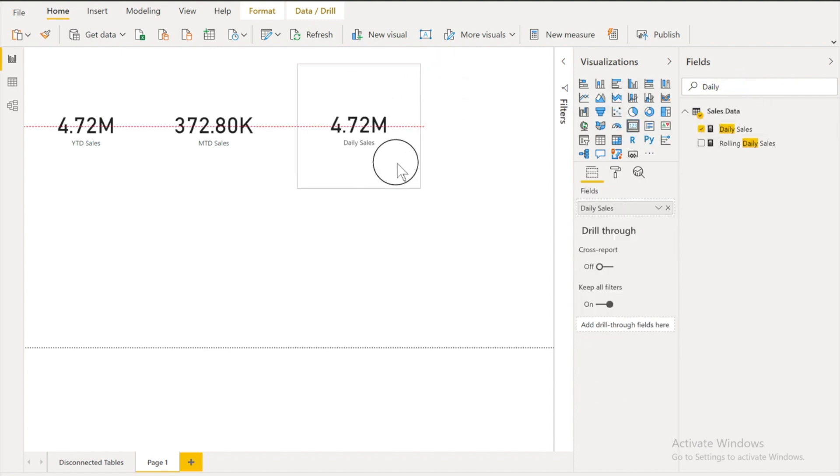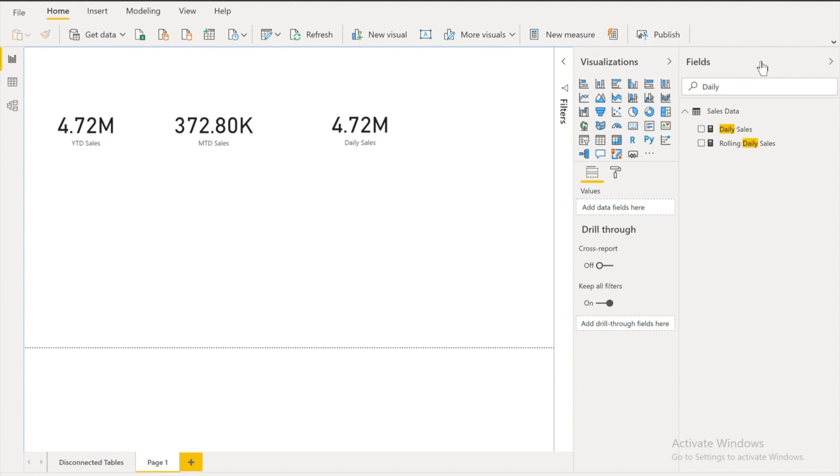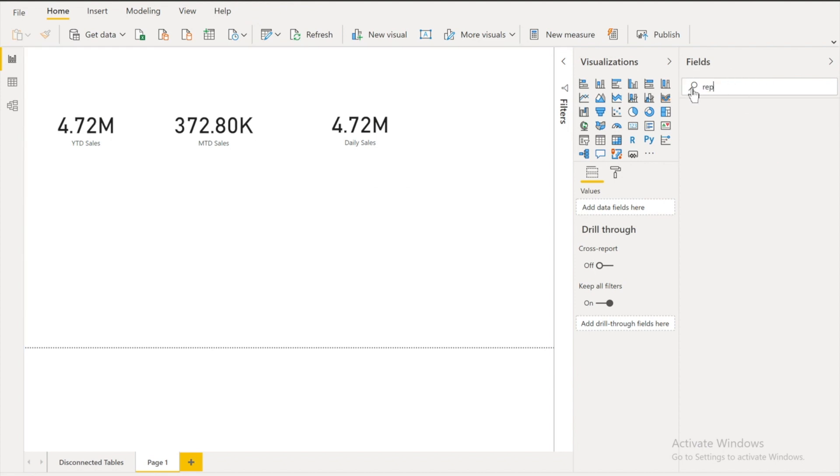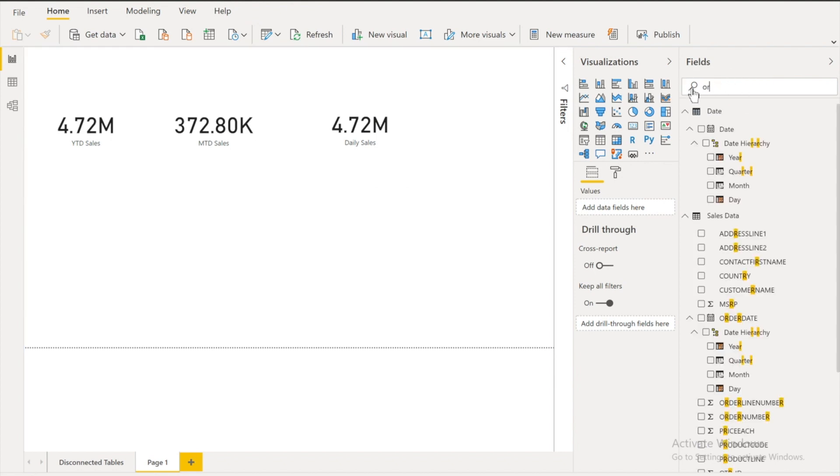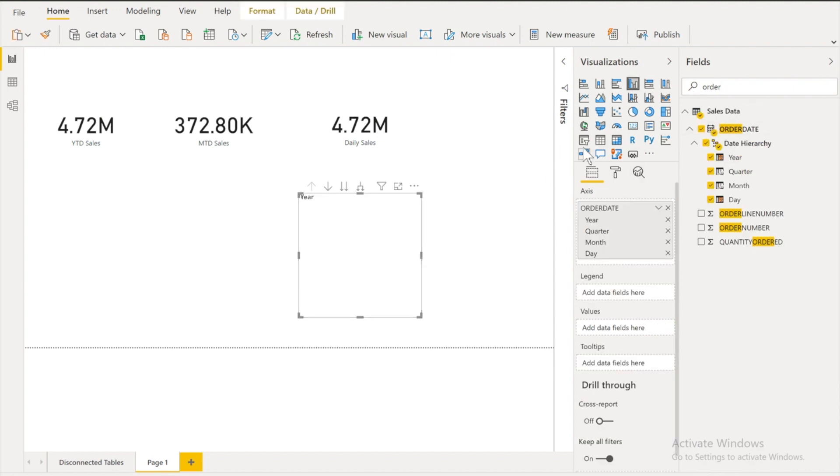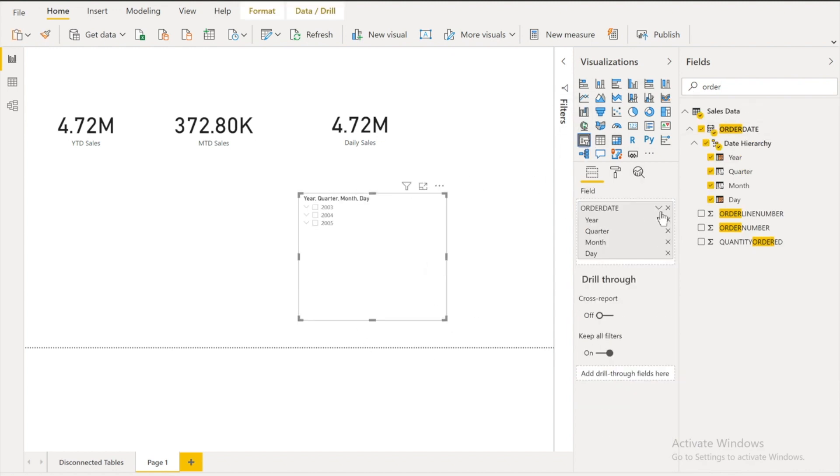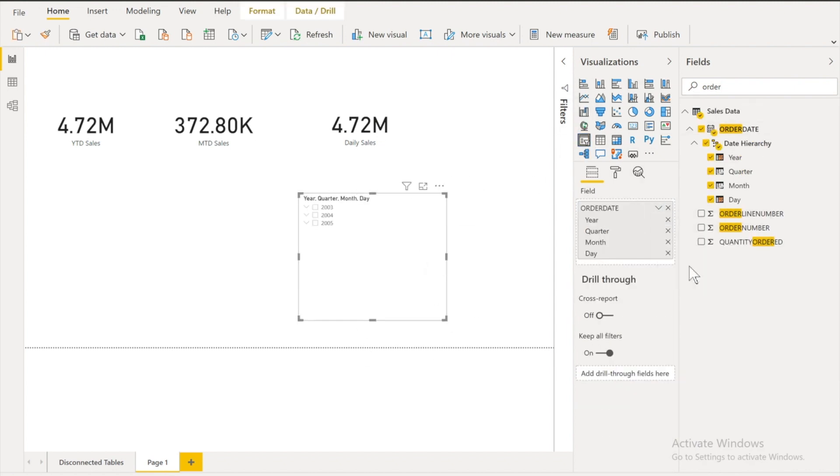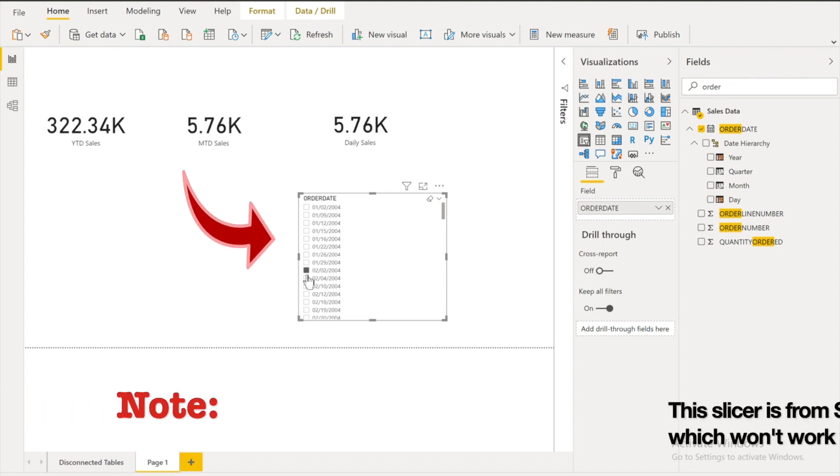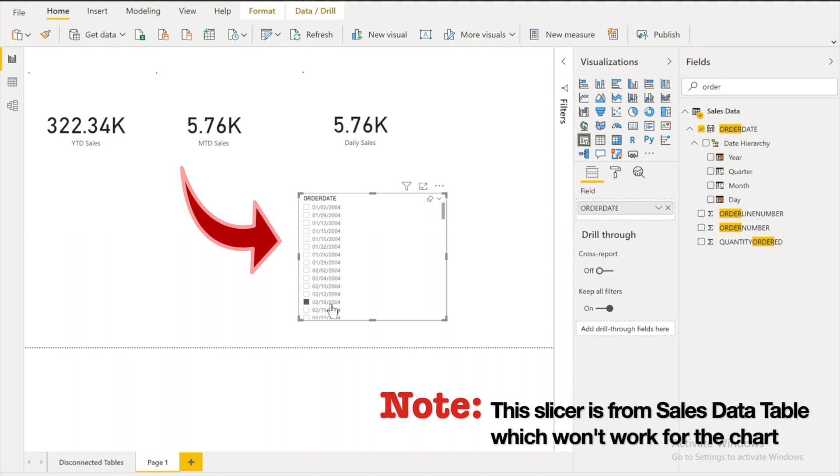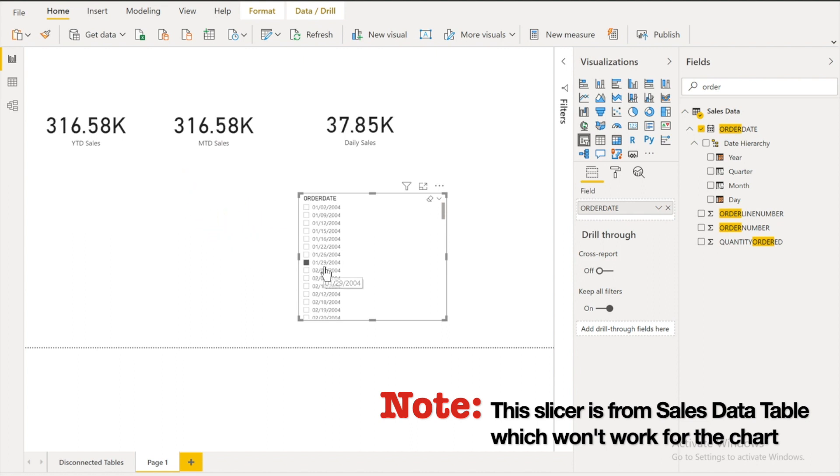Now my requirement was that whenever I have my date filter or date slicer. For example if I select this one you will see all these are varying. That's working perfectly fine. I have no issues with that.